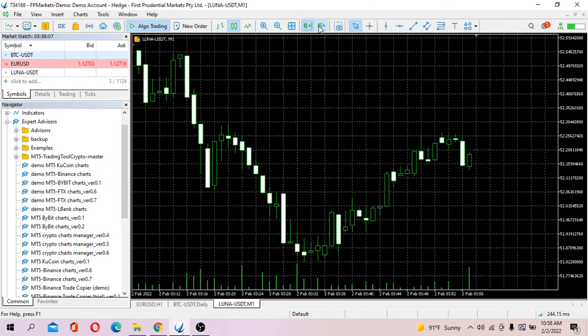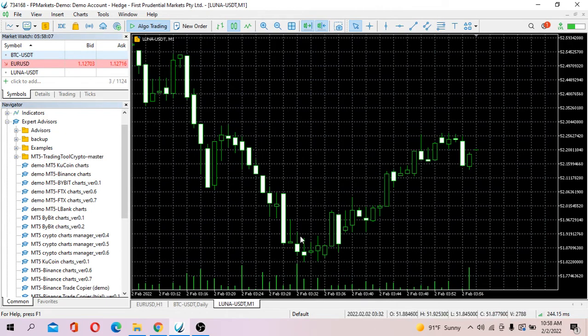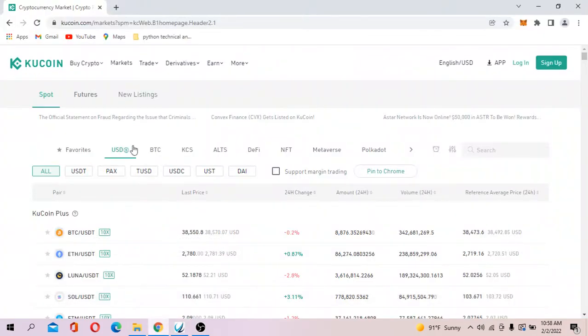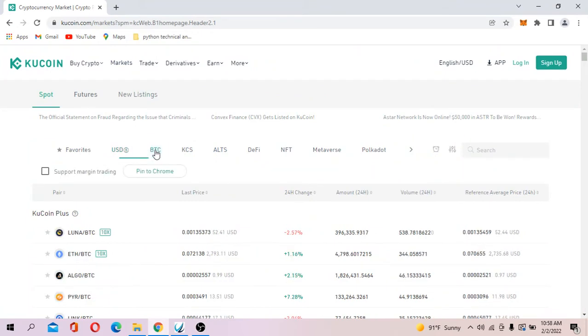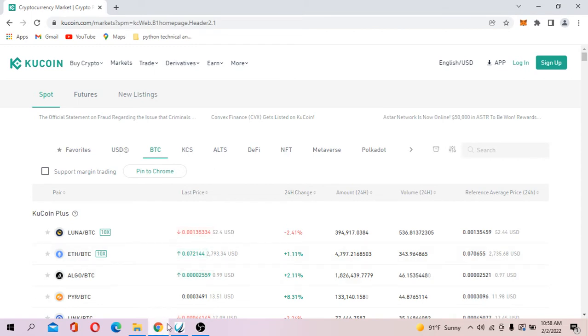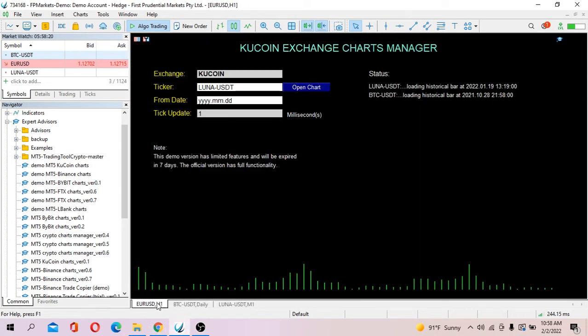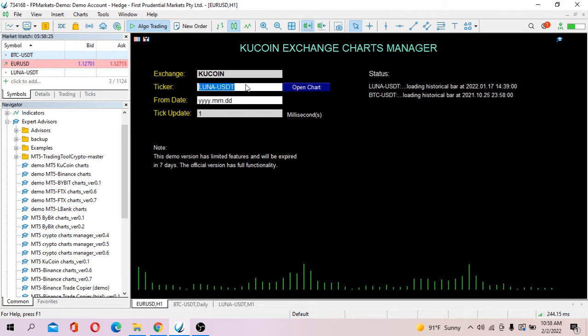Chart is already open here. Let's try others. Let's say I want to try an ETH BTC pair. So let's say ETH BTC.